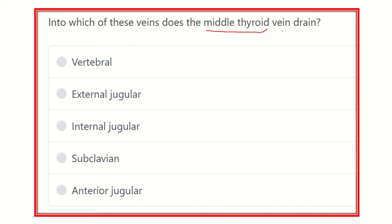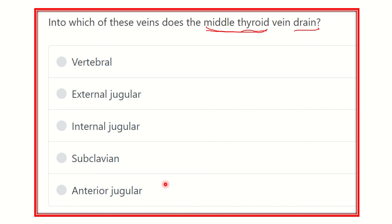The key point is: from the middle thyroid vein, blood drains into which of the vessels? The options are: vertebral vein, external jugular vein, internal jugular vein, subclavian vein, and anterior jugular vein. Let's go and see the picture which will help us.